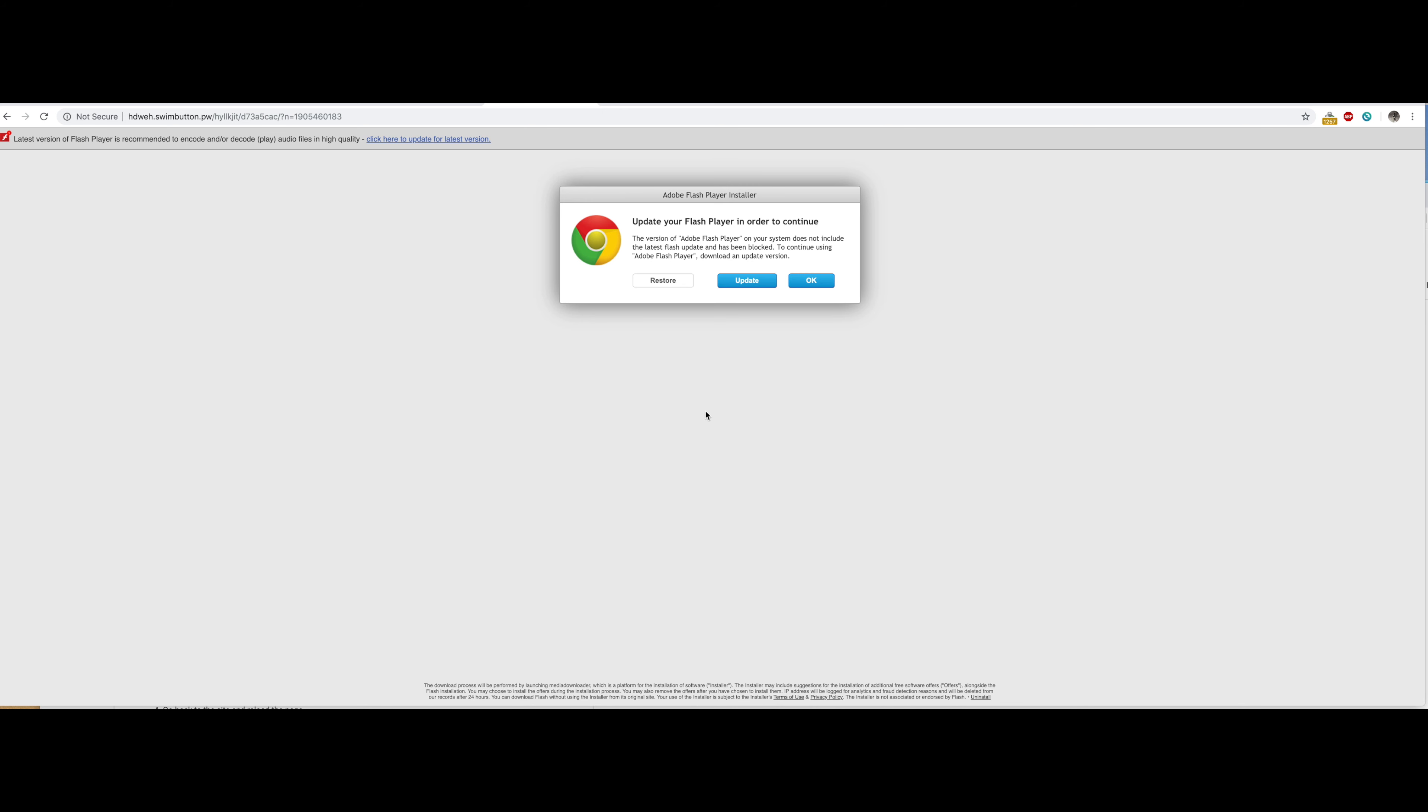If you're surfing the net and want to play an MP4 and a pop-up comes up saying update your Flash Player to continue, you're like wait a second, I'm not so sure I'm supposed to do that.